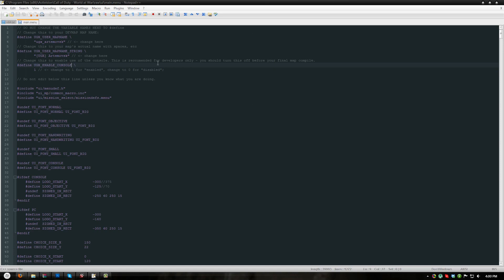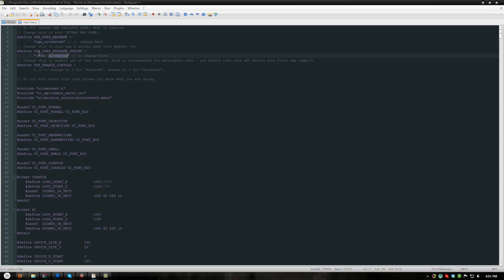At the top of the file you will see three configurable user settings for your map. Now, when you are editing these settings, do not edit the define line, do not edit the variable name for any of these. You only edit what is below the define which would be this, this, and this number.